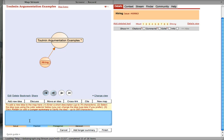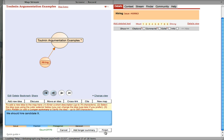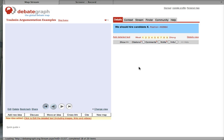What is one claim I want to make about hiring? We should hire Candidate X. This is my first claim.